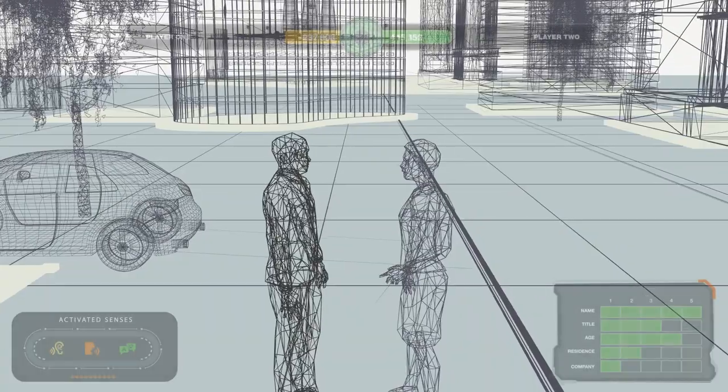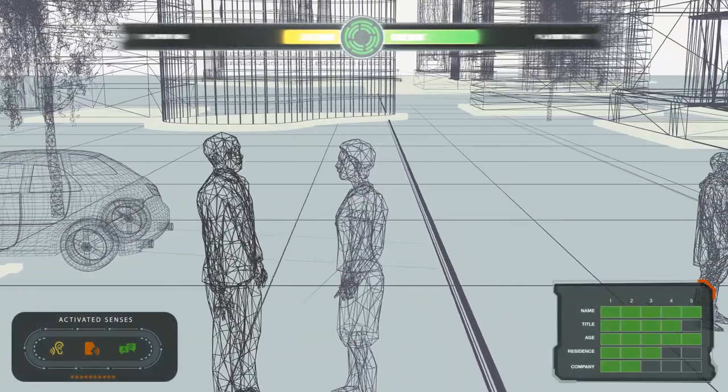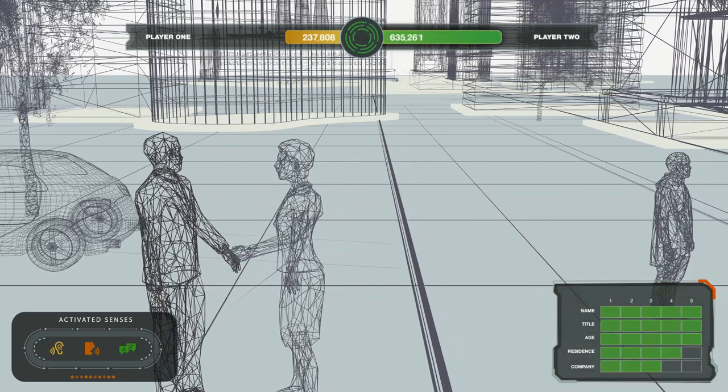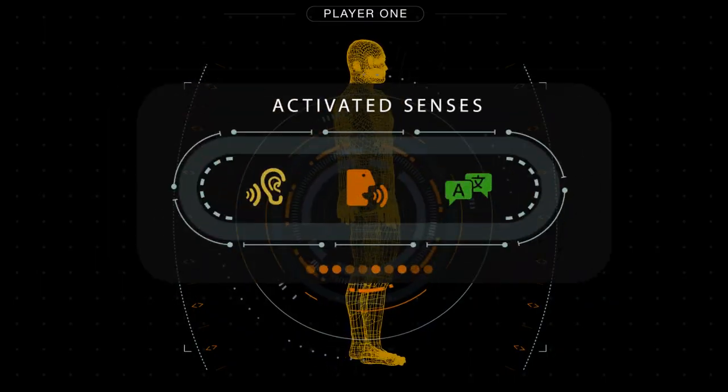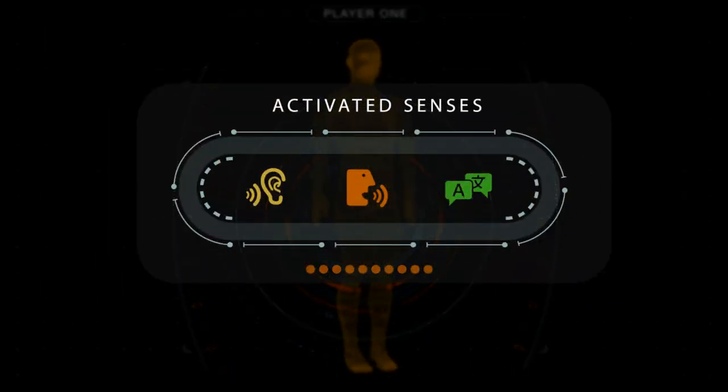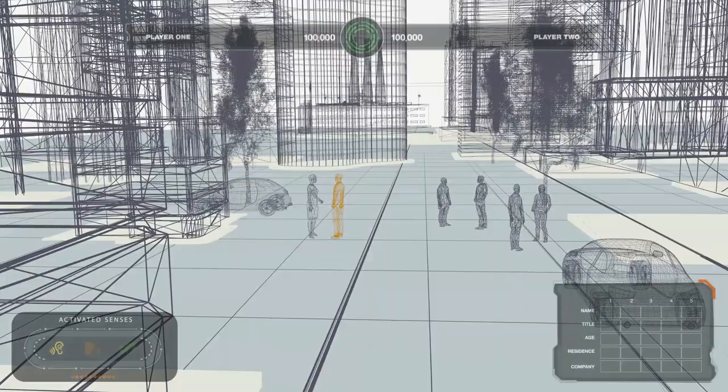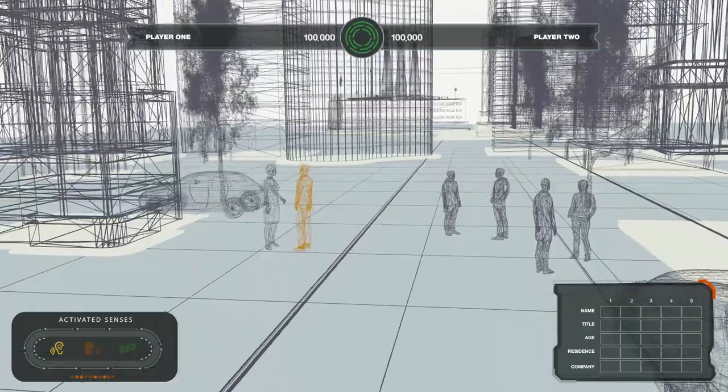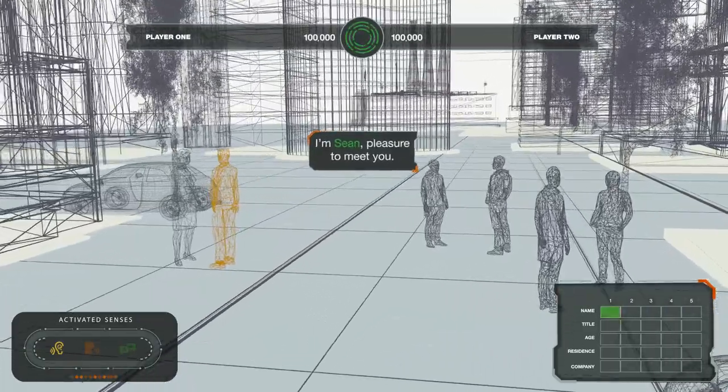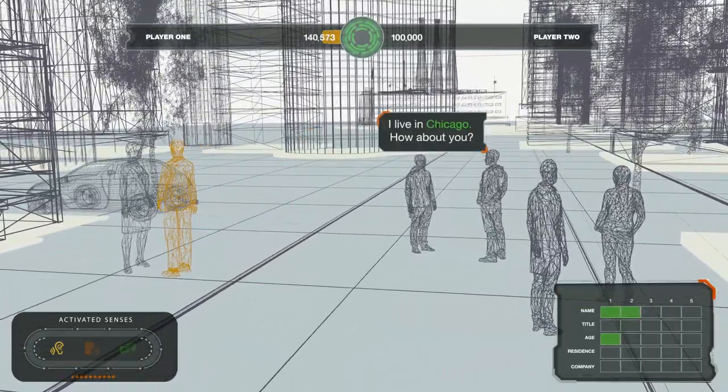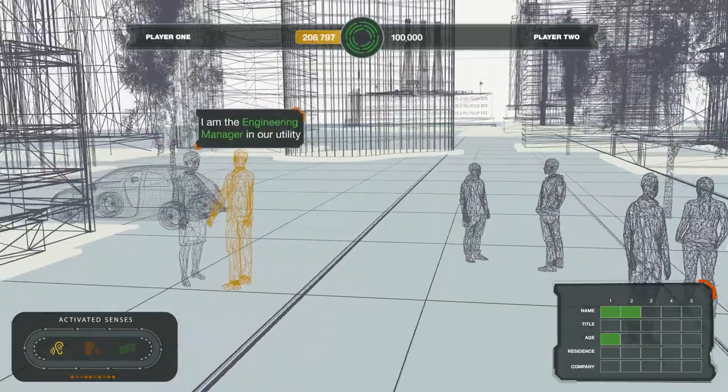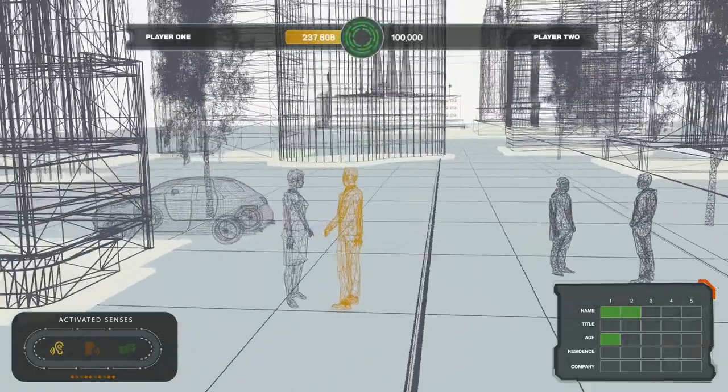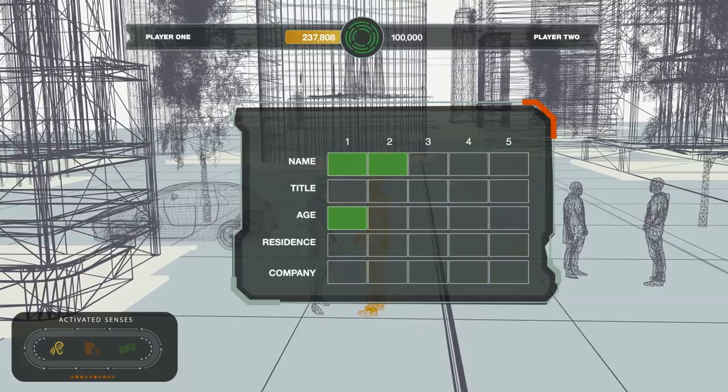Your objective: score the most points by gathering as much data as you can. The challenge is that you only have one tool at your disposal, the ability to listen. Keep in mind you don't know how quickly you'll hear what you need to hear, or where the conversations will take place. That's because you can't control time and don't know the locations. You're missing critical data.